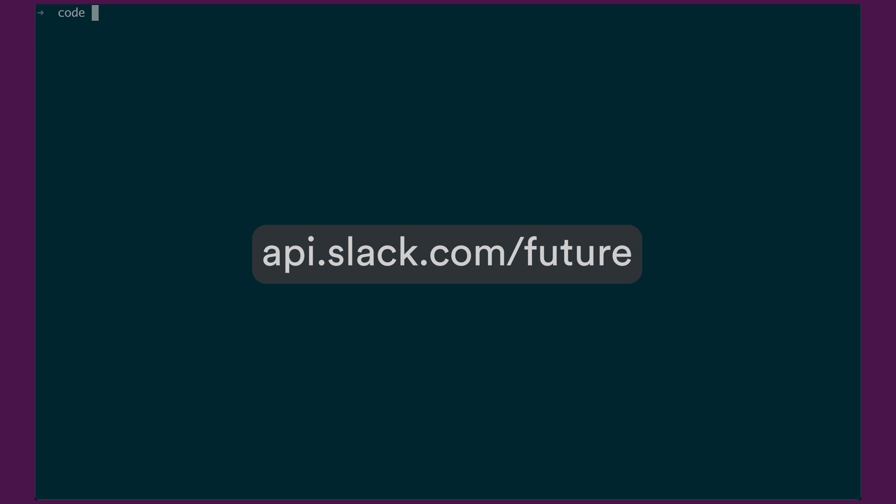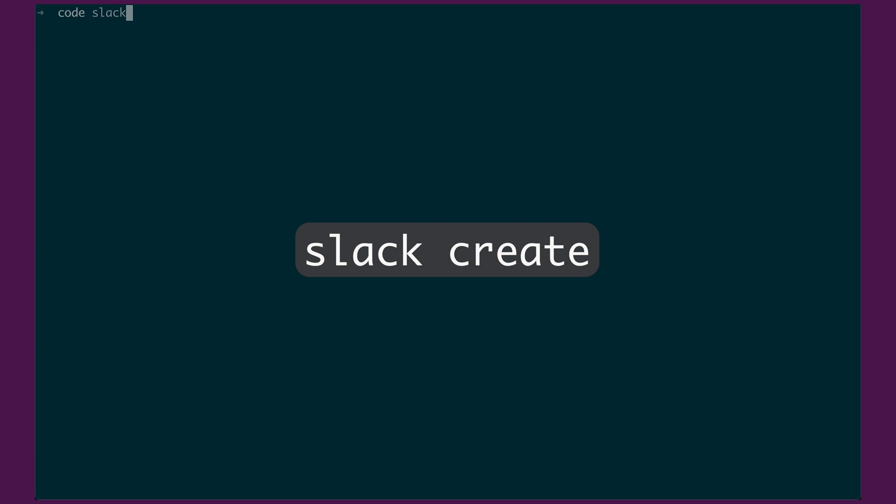So as you can see, we're here in my terminal. I've already installed the Slack CLI. So if you haven't done that, I'd go to api.slack.com/future to get started. You can come back straight after. Okay, so if you've just come back or you already have the CLI installed, the first step we're going to do here is we're going to run Slack create.